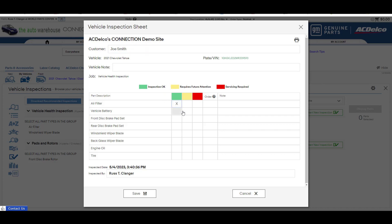We're going to say the air filter is good. They need new battery. Brakes are good. They need new windshield wipers in the front. Back is good. Oil is okay. The tires are kind of iffy. You know we can say check the tread next visit.